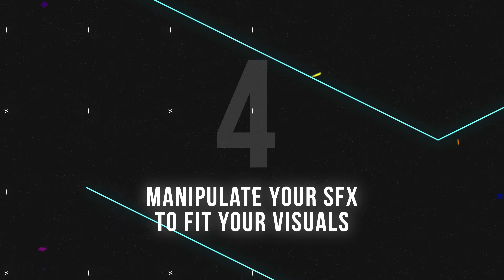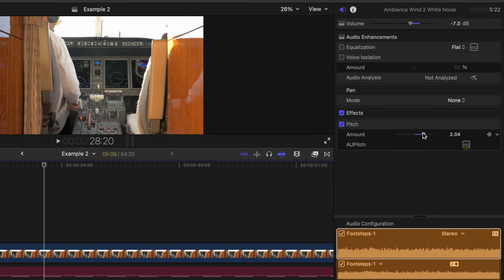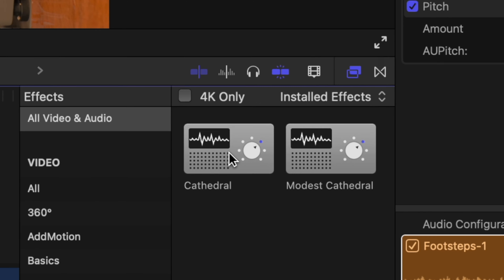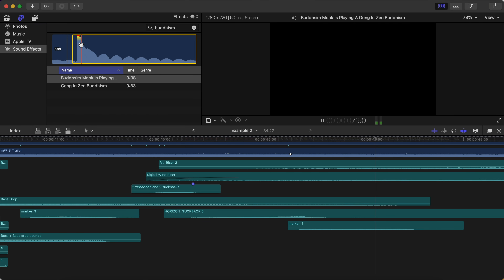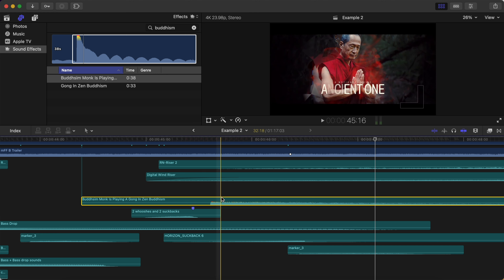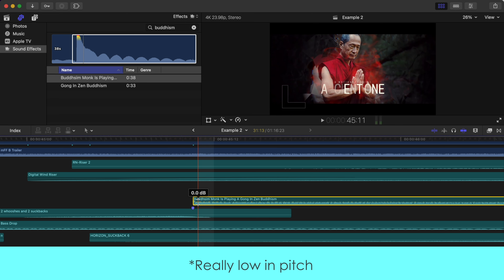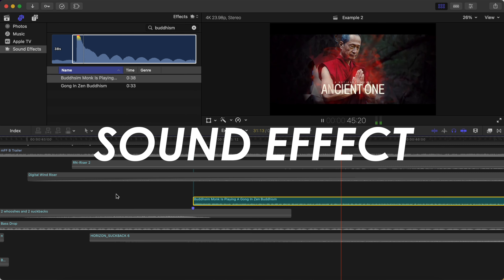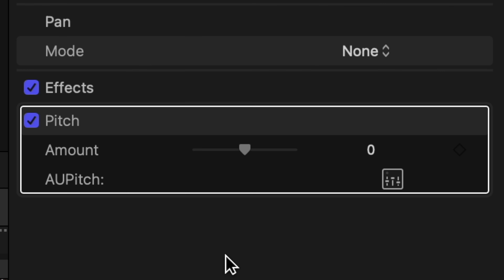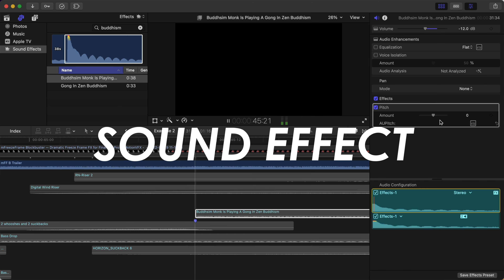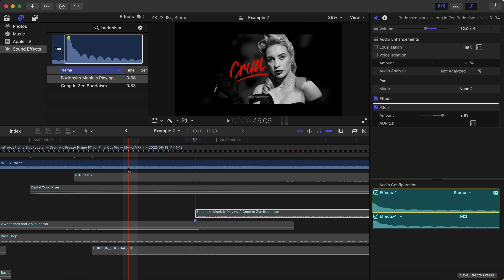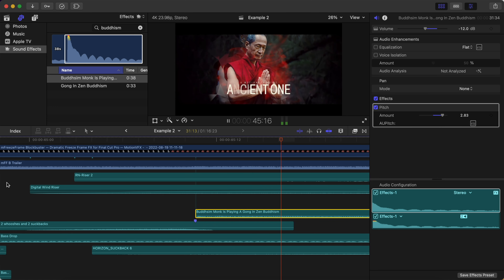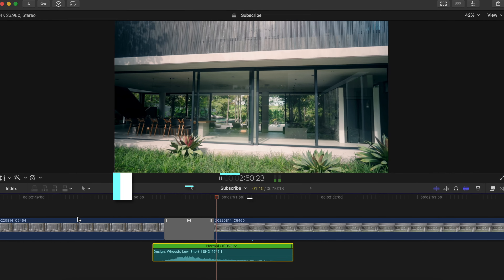Tip number four is to manipulate your sound effects to fit your visuals. Sometimes it really helps to adjust your sound effect's pitch, add different effects on it, or adjust the duration of it to help it fit the visuals better. In this trailer for M Freeze Frame, which is a plugin by Motion VFX, I placed a Buddhist gong sound effect as a hit when the shot switches to this Buddhist monk. The issue was the actual sound of the gong is really low and doesn't fit with the music, so what I did was change the pitch of the sound effect to match the music. And now it fits so much better in the edit.